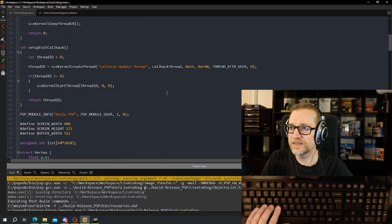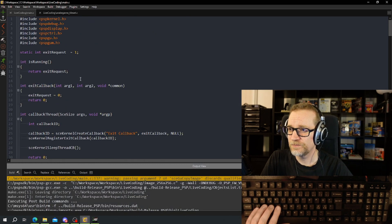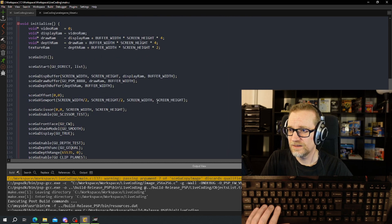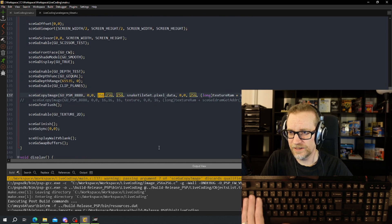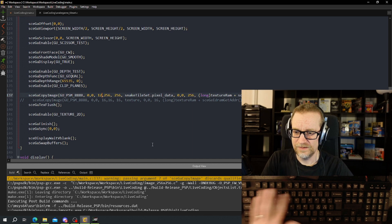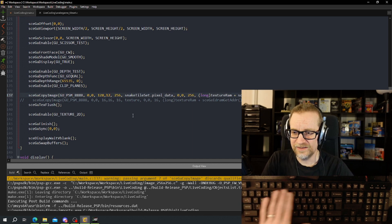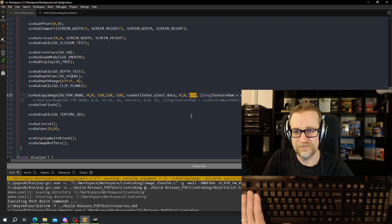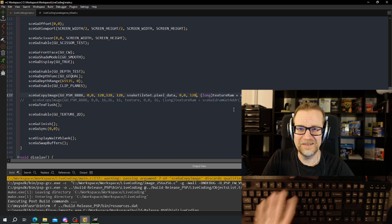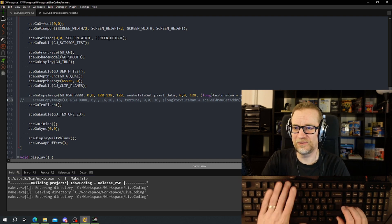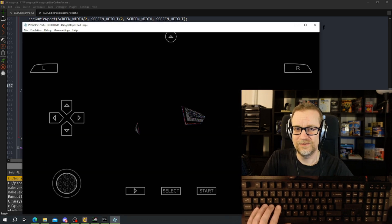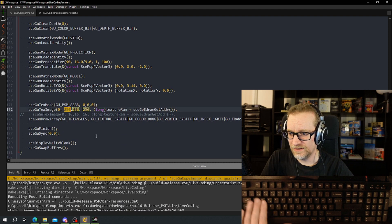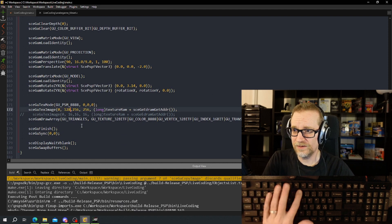That's because there's a different size. I happen to know the size so I'll hard code it. And we need to hard code it when using the texture as well. This is why this is not a tutorial.